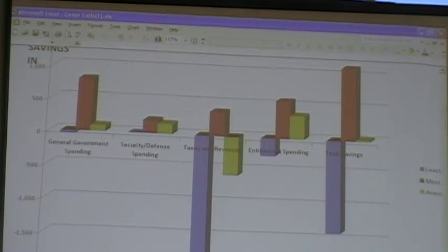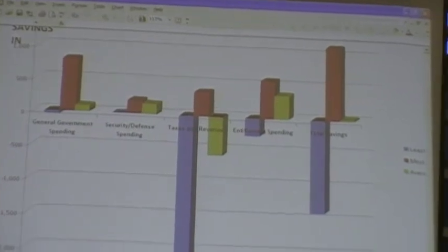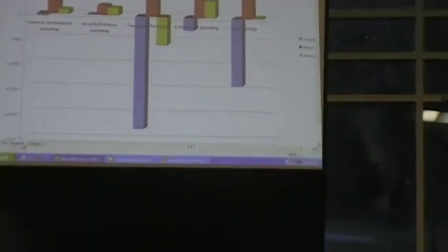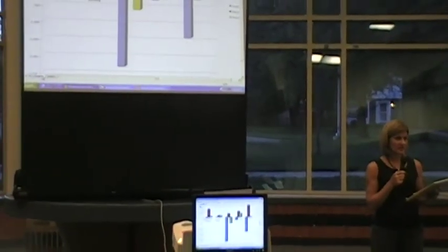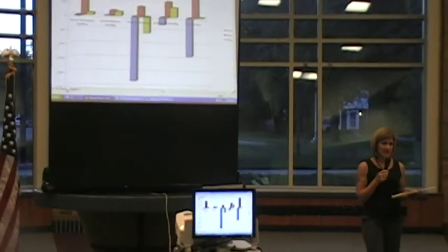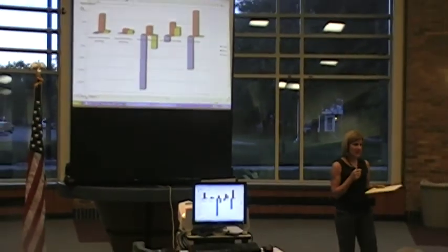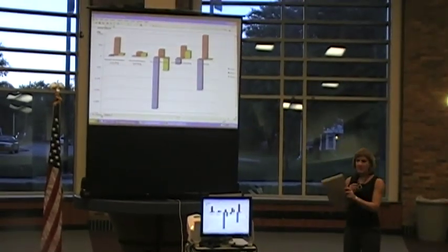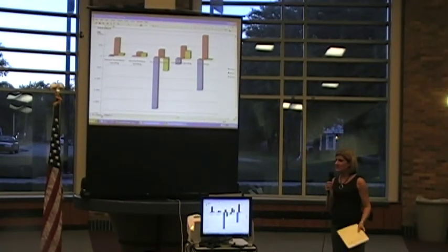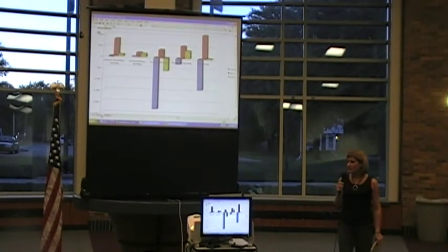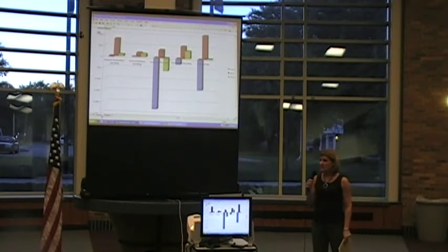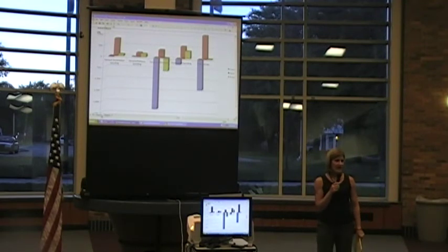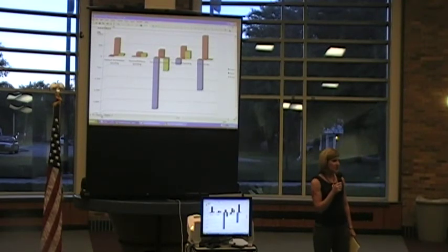So when you shake that all out, on average this group tonight came up with about $27 billion in savings. And I think the picture here is people have discussed their interest in raising revenues, but letting tax cuts expire in this economy is pretty hard to chew.